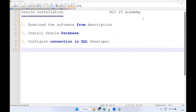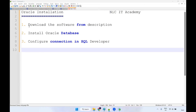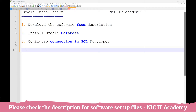Hello everyone. Welcome to NIC IT Academy. In our today's session, we are going to learn how to install Oracle Database in our Windows machine. If you follow these three steps, you can able to install Oracle Database in your Windows machine very easily.